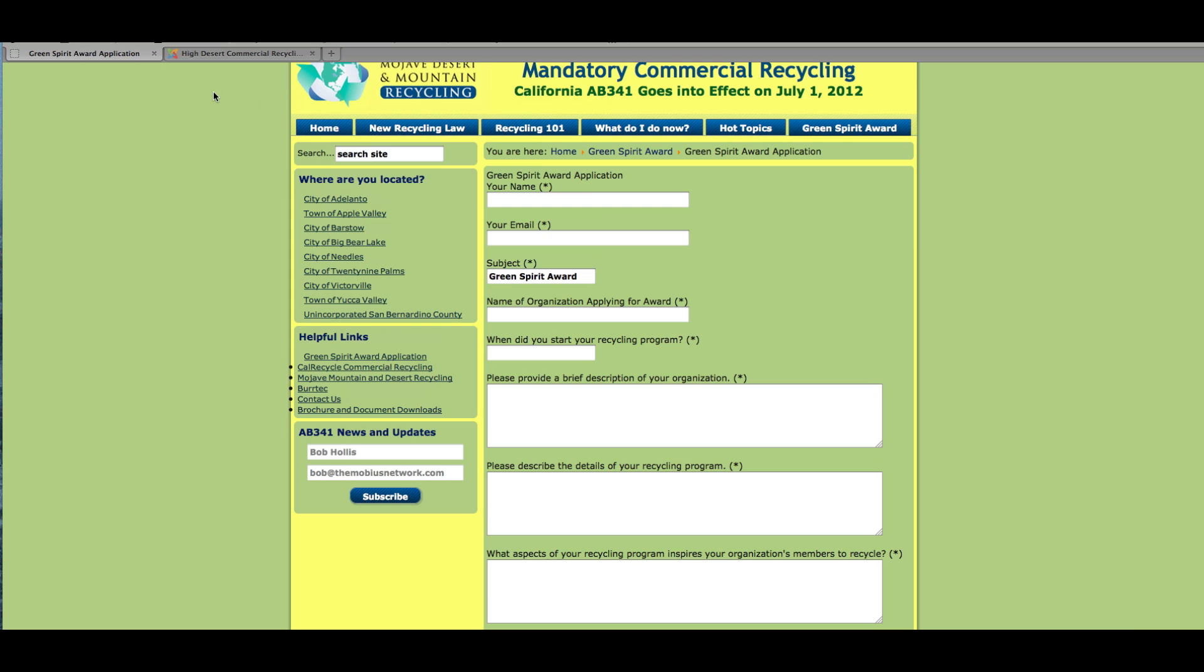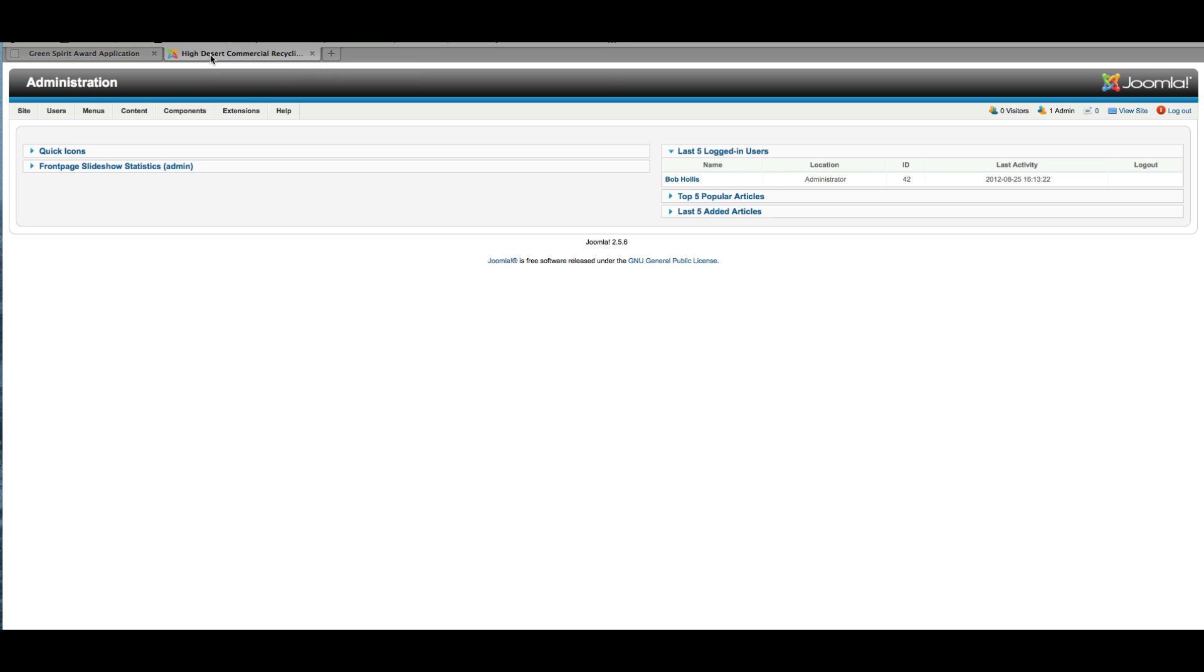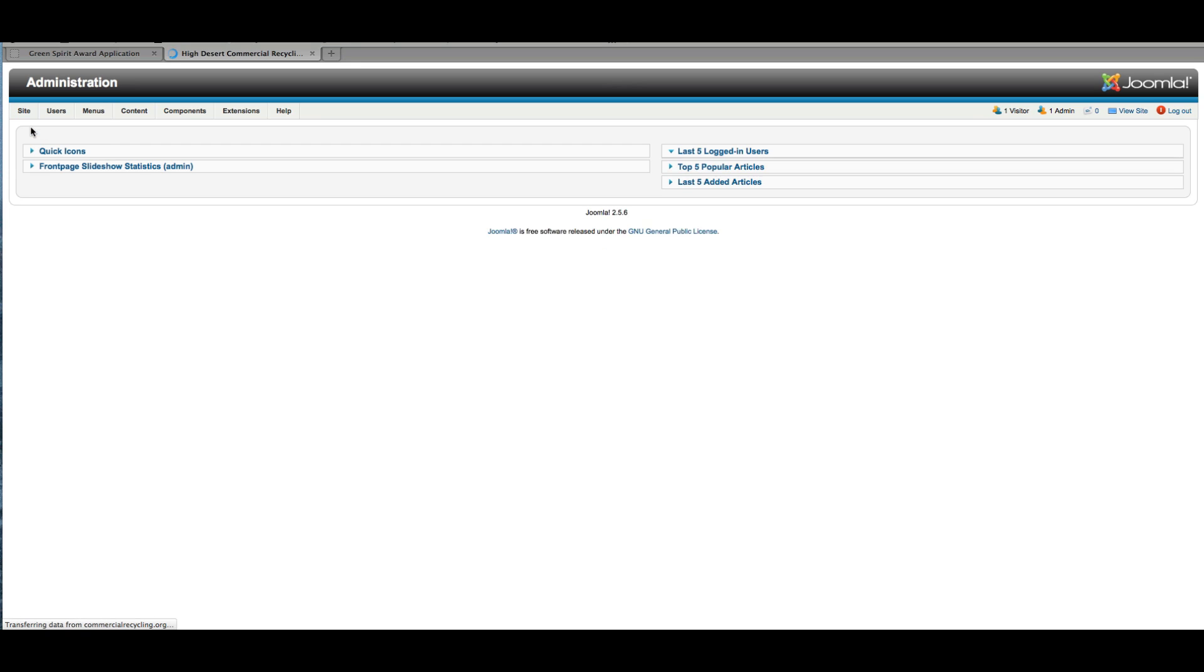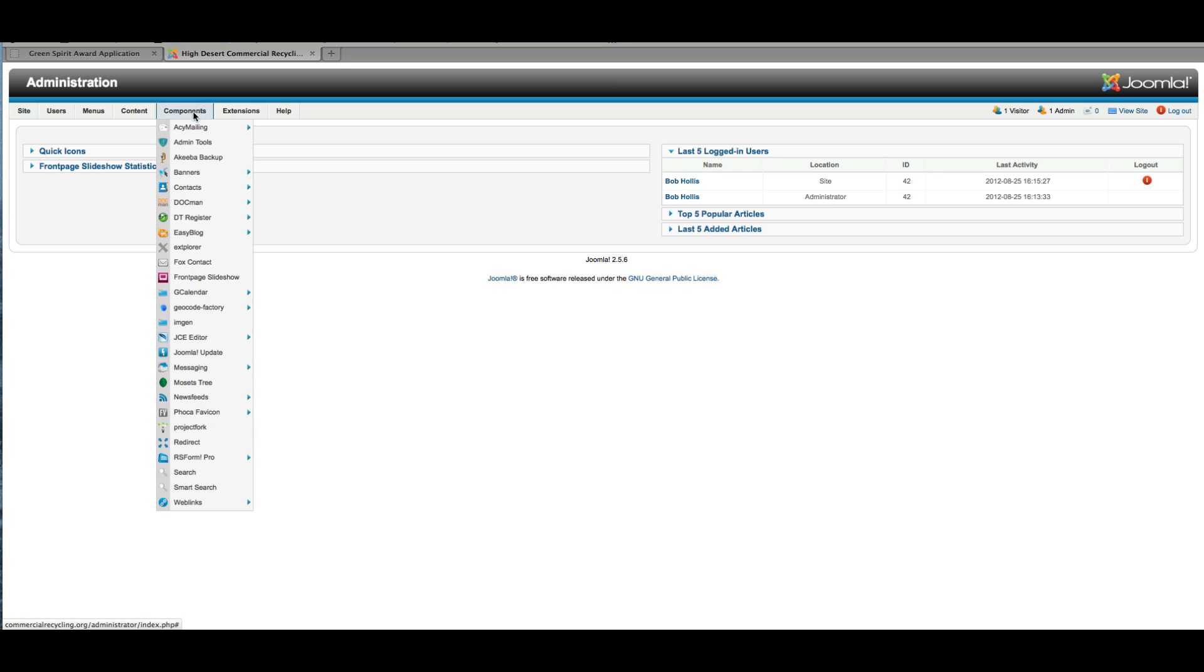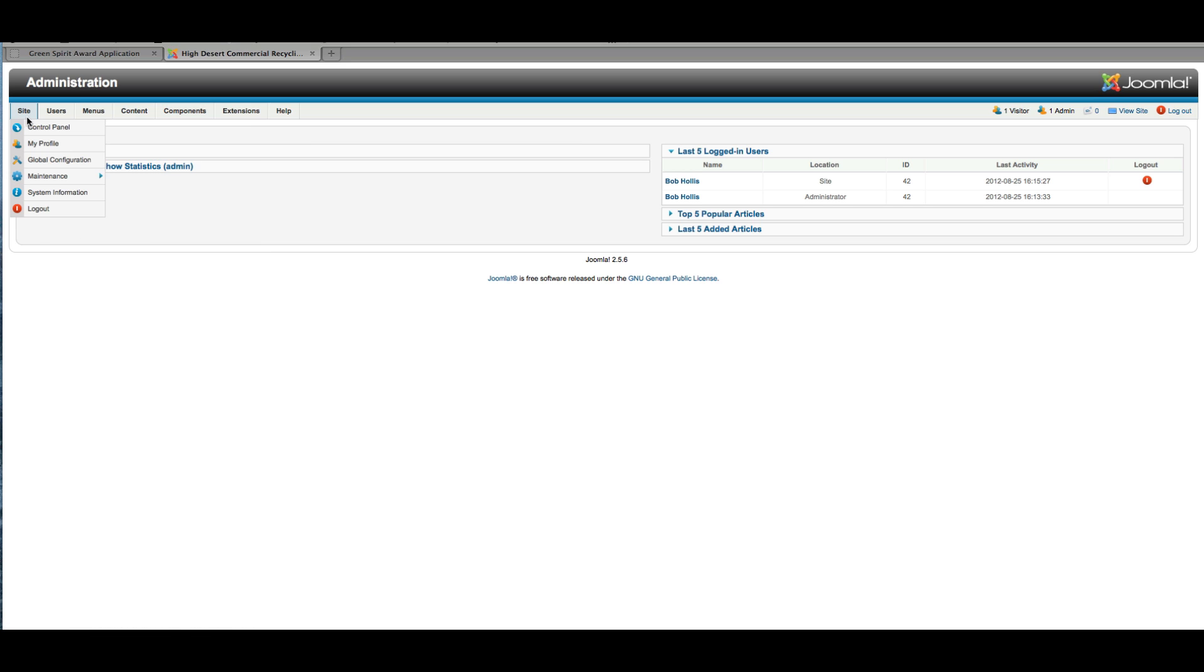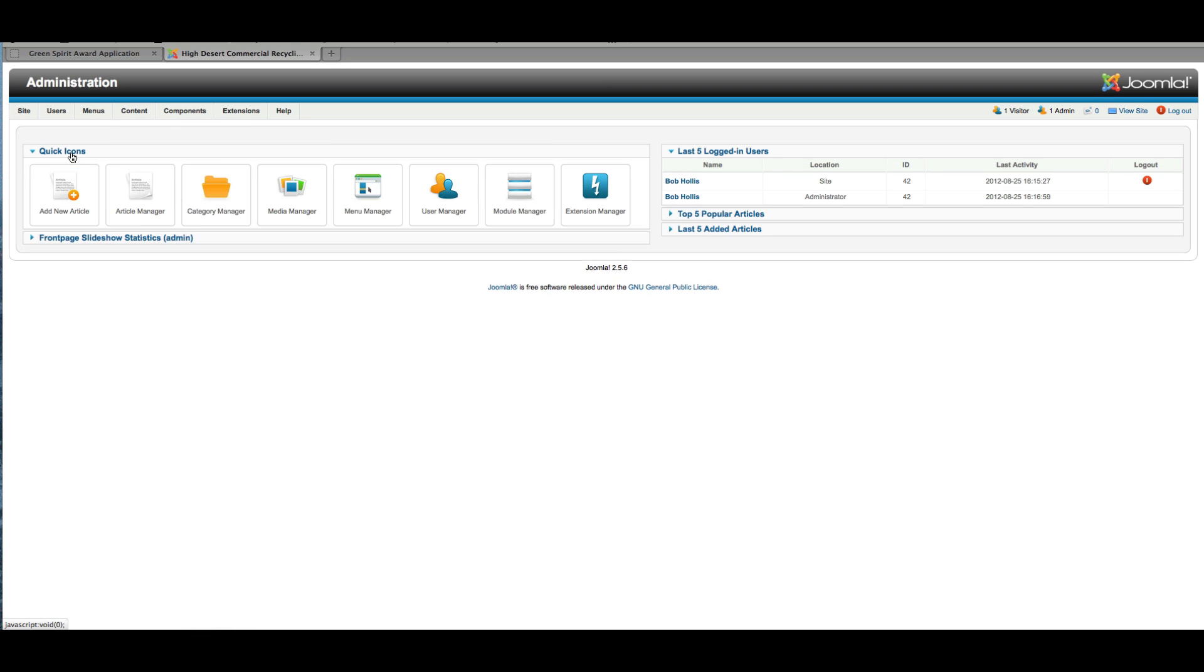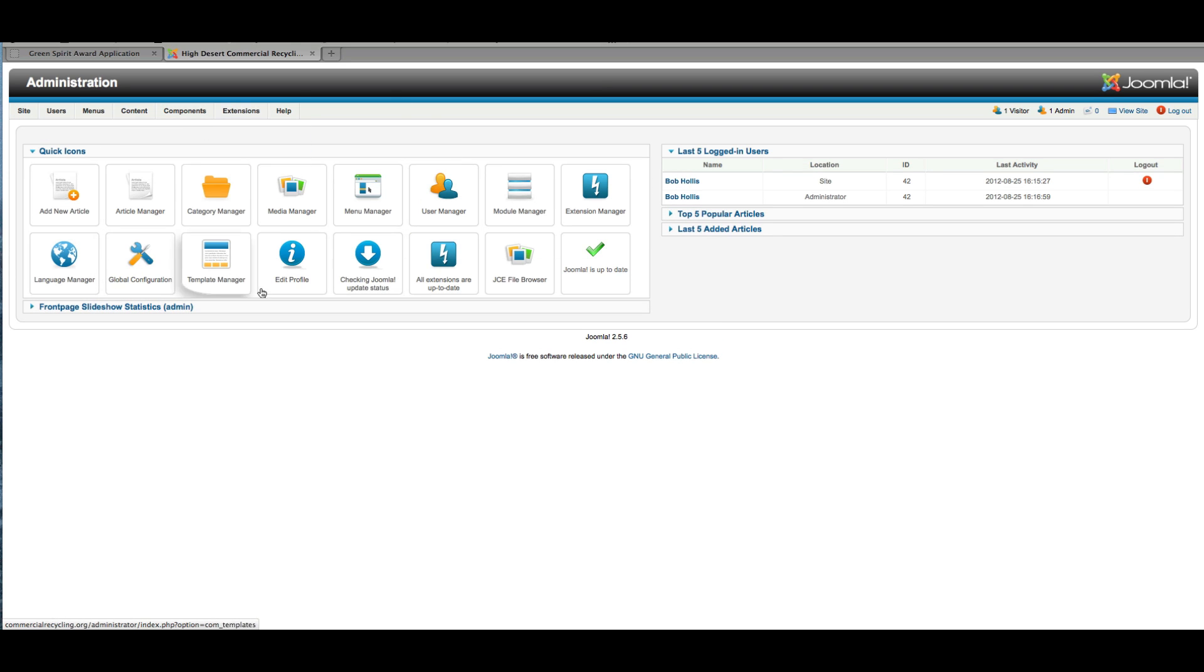So then if I were to log in on the admin side to see how this all works, I would come to my control panel in Joomla. Now we're doing this on Joomla 2.5.6, and then I could just go to components and RS Form Pro. Normally I'm just showing you what you'd normally see when you come in on a Joomla site—the quick icons here.